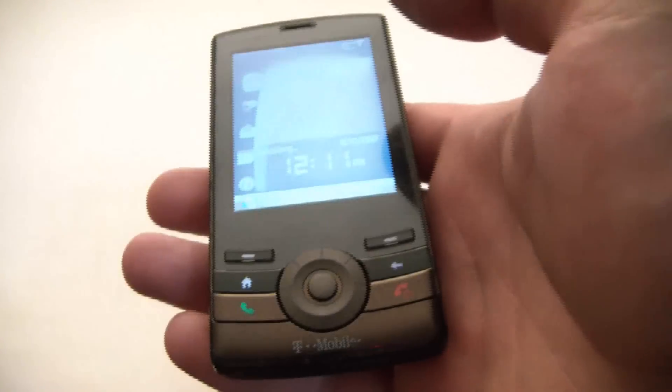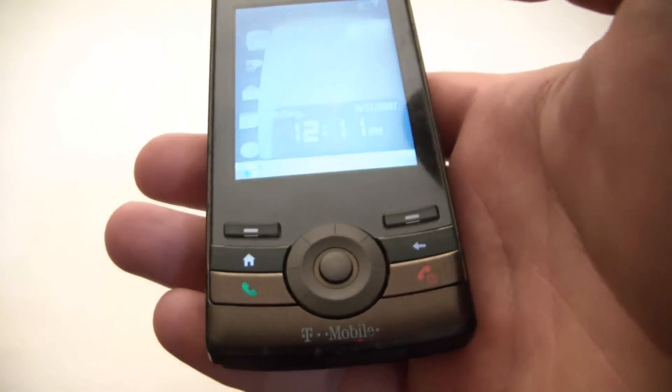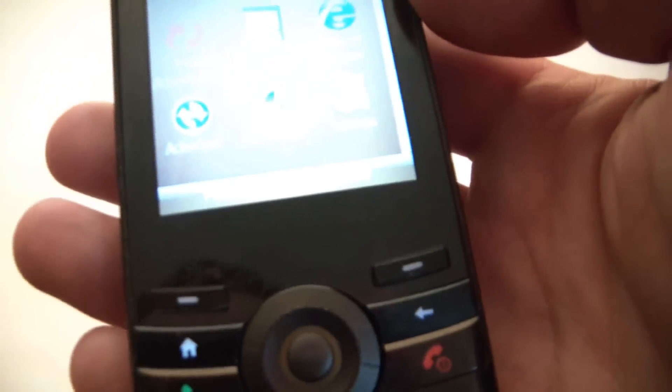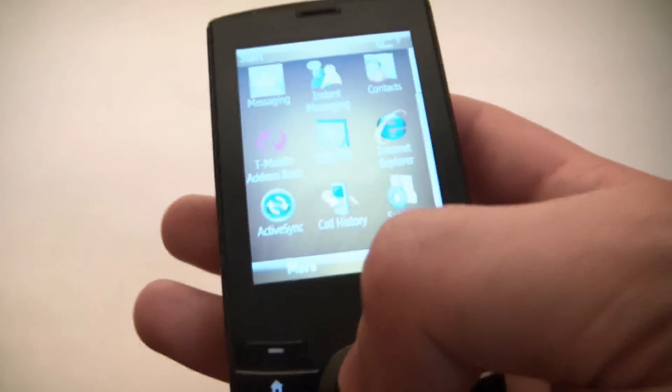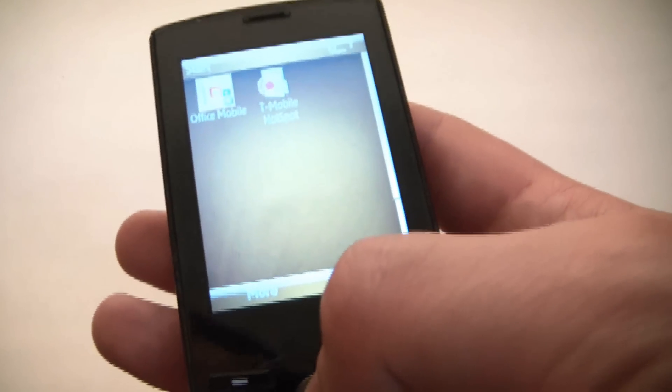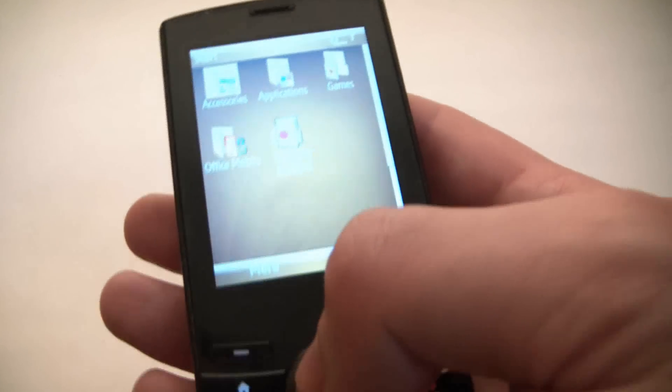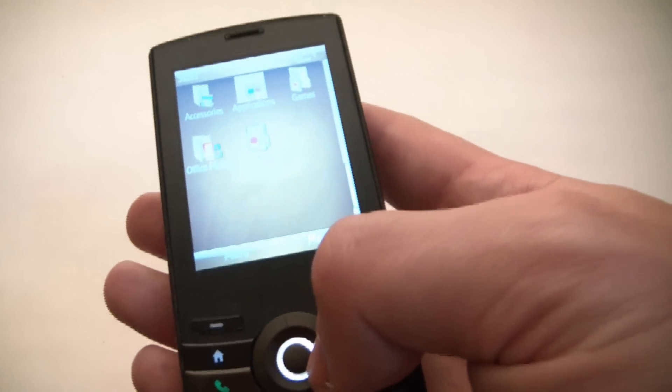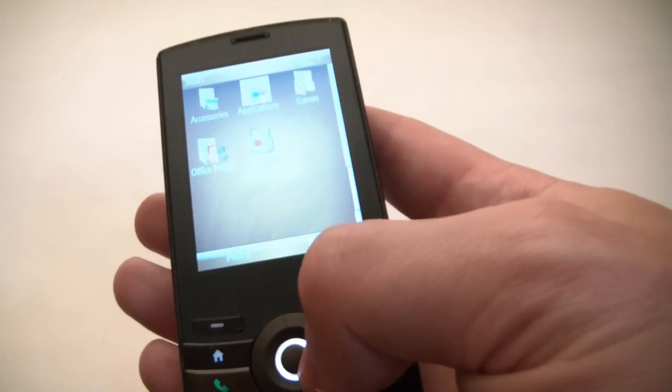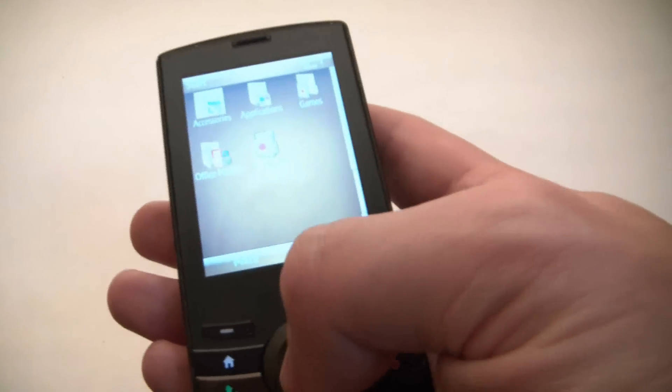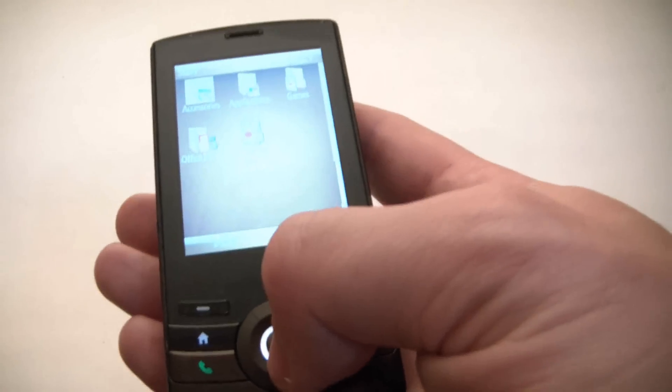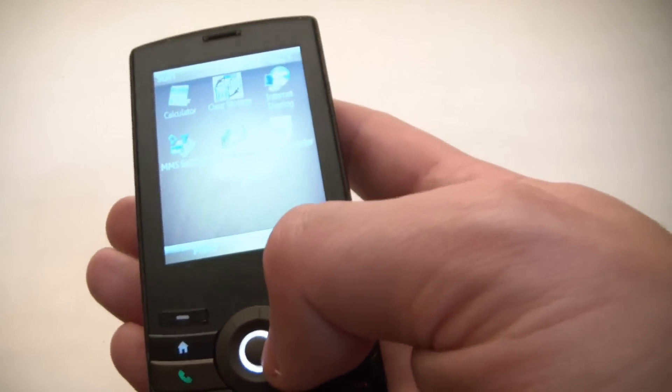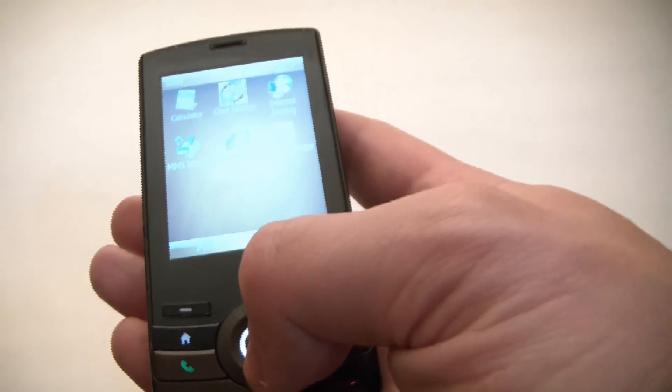Okay, so you go to Start. Accessories. Clear storage.